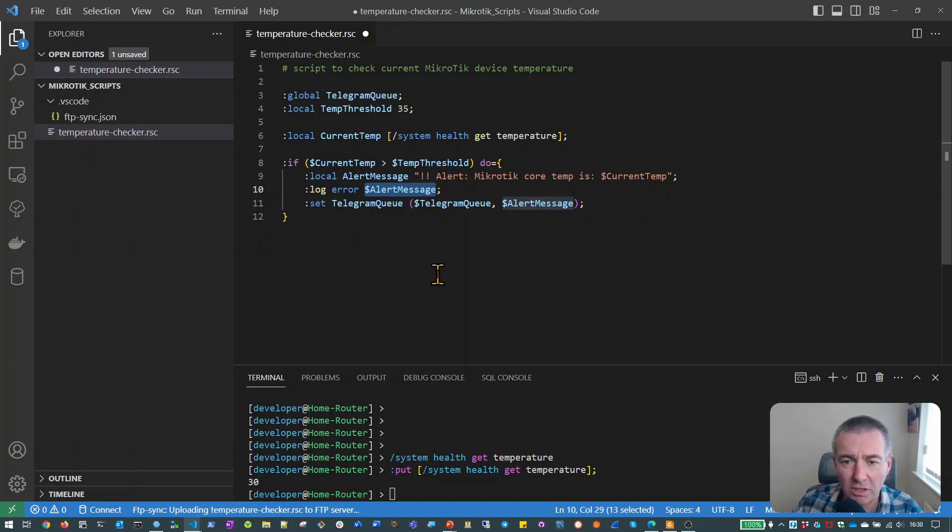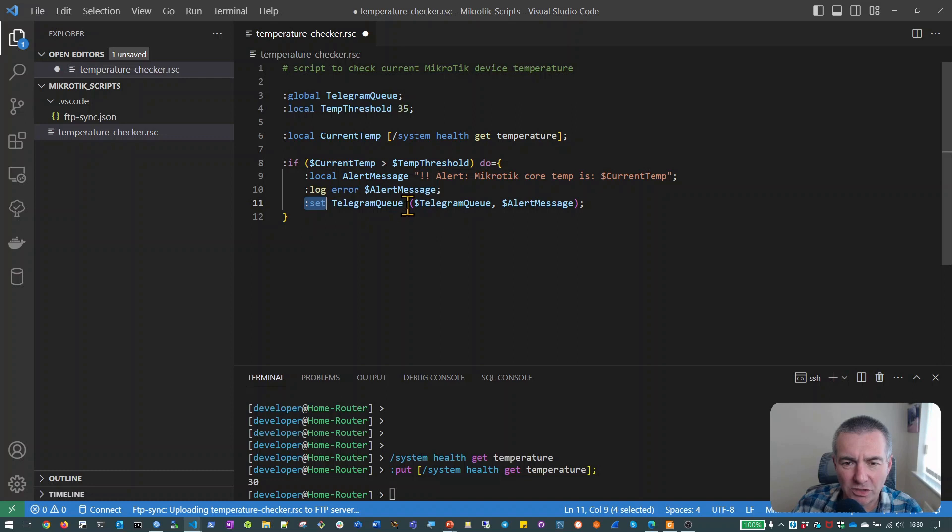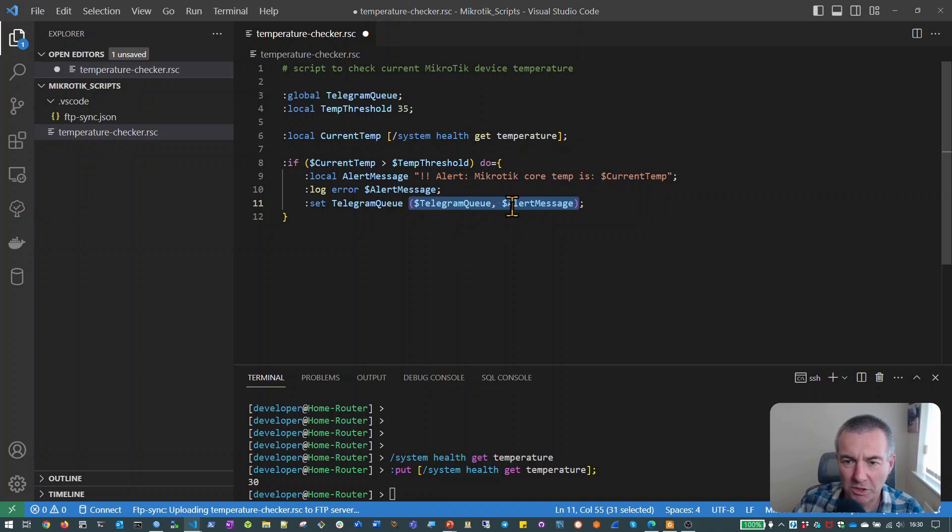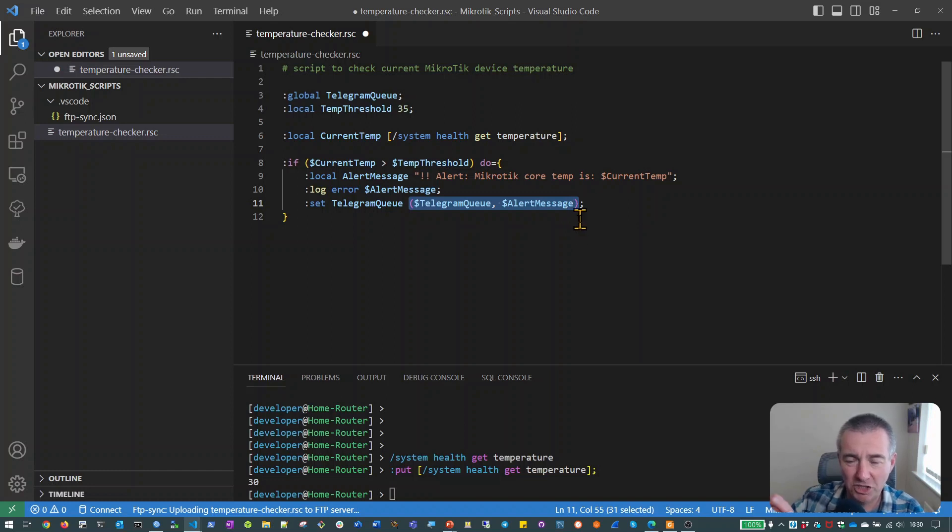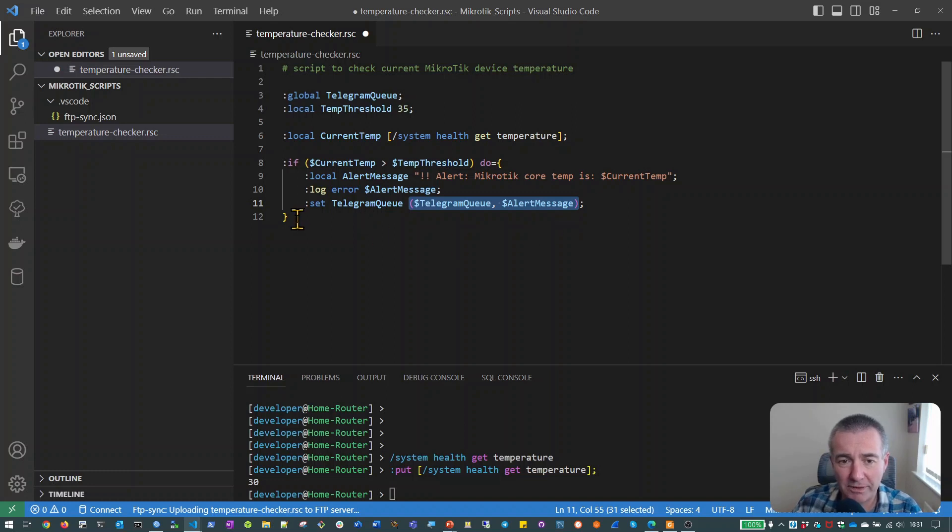So that should give us a log message on the local MikroTik logging system. And then what we'll also do finally is that we will, because the Telegram Q variable already exists, we'll use the set command to set that variable. And this construct here is actually going to take the existing value of the Telegram Q variable. You can see we've preceded it with a dollar sign. And so we're saying, give me the current value of Telegram Q and then what we'll do is we will append the new alert message onto that Telegram Q variable. So we basically take the existing Telegram Q variable, put our new message onto the end of it so that when the Q is processed, our new message will be there along with any of the previous messages which have been created.